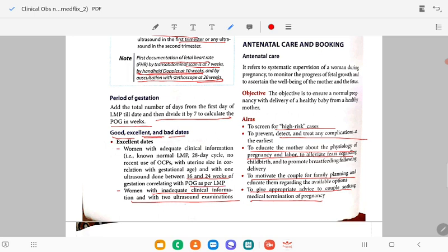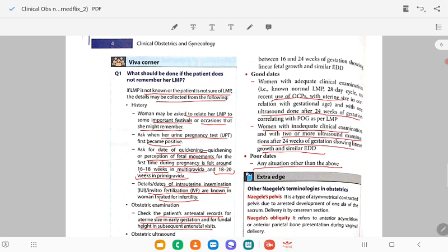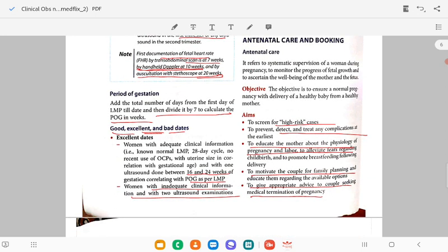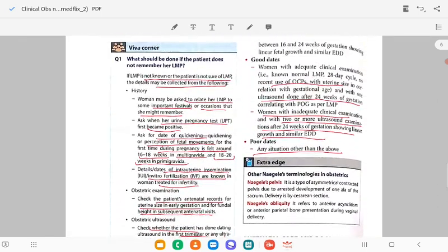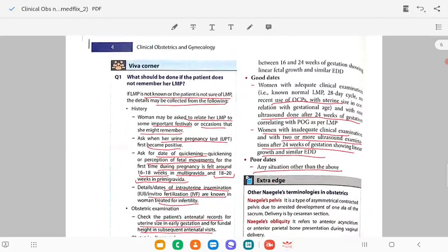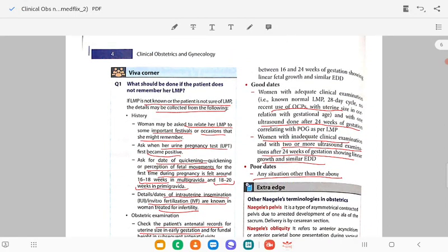Women with inadequate clinical information but who have had two ultrasound scans between 16 to 24 weeks of gestation showing linear fetal growth and similar EDD are also given excellent dates. Good dates: women with adequate clinical information but not a normal 28-day cycle, or recent OCP use, with uterine size corresponding to gestational age and one ultrasound done after 24 weeks correlating with LMP.